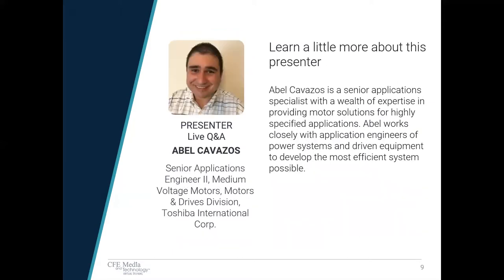Abel Cavazos is a senior application specialist with a wealth of experience in providing motor solutions for highly specified applications. Abel works closely with application engineers of power systems and driven equipment to help develop the most efficient system possible. Larry and Abel, thanks for joining us. Please go ahead with your presentation.